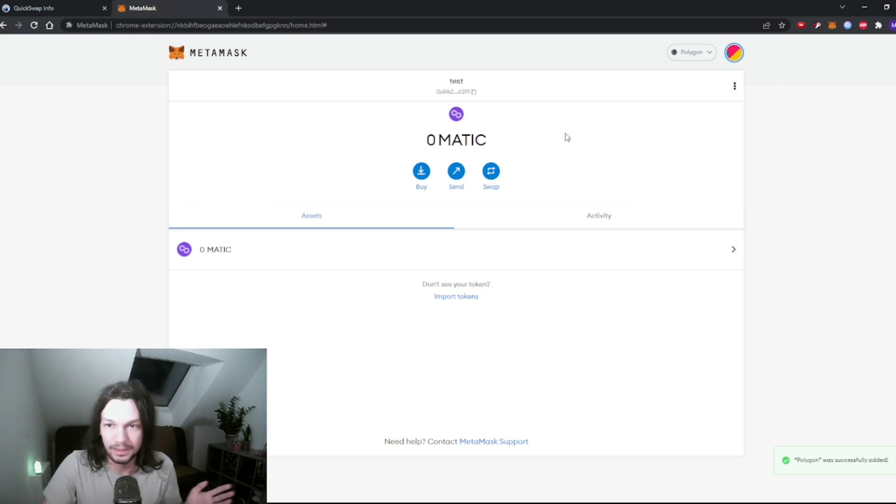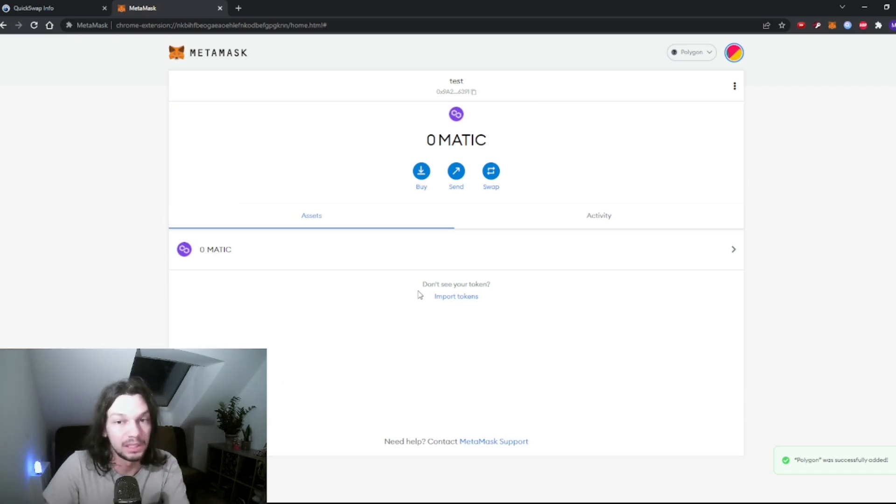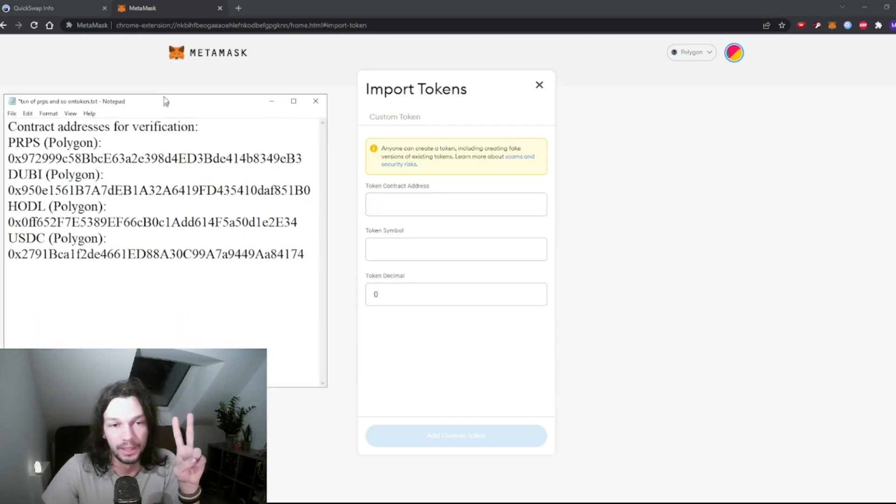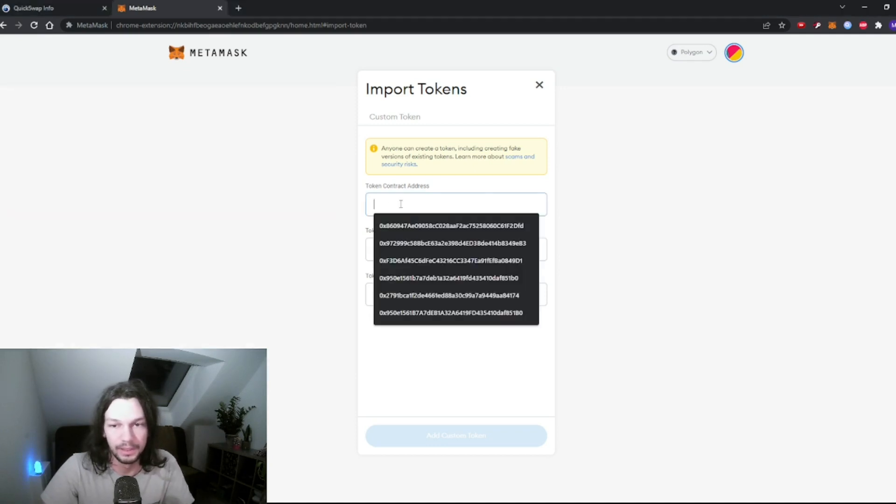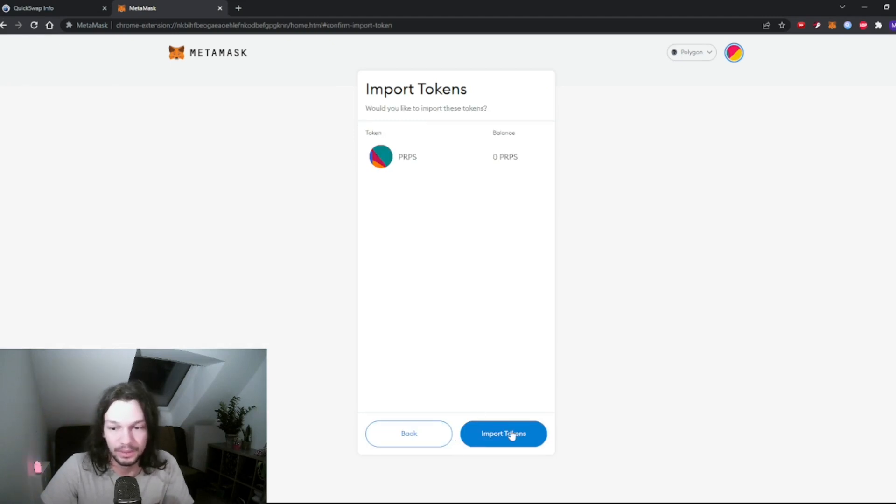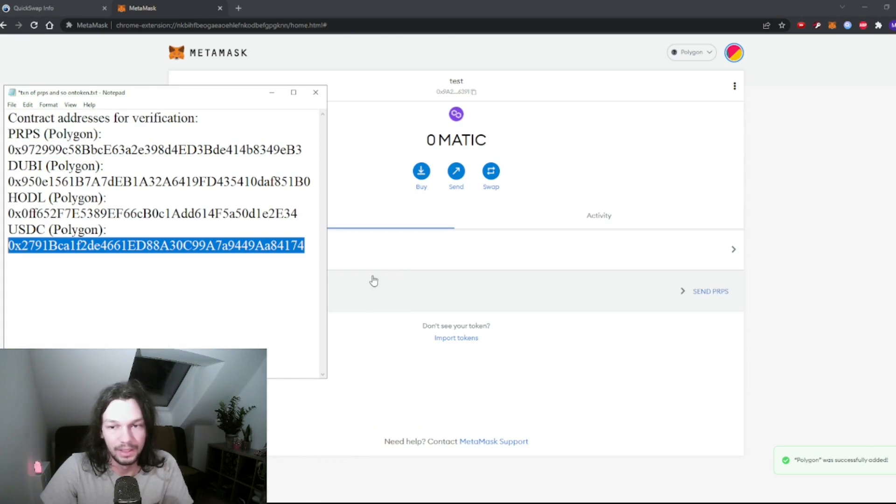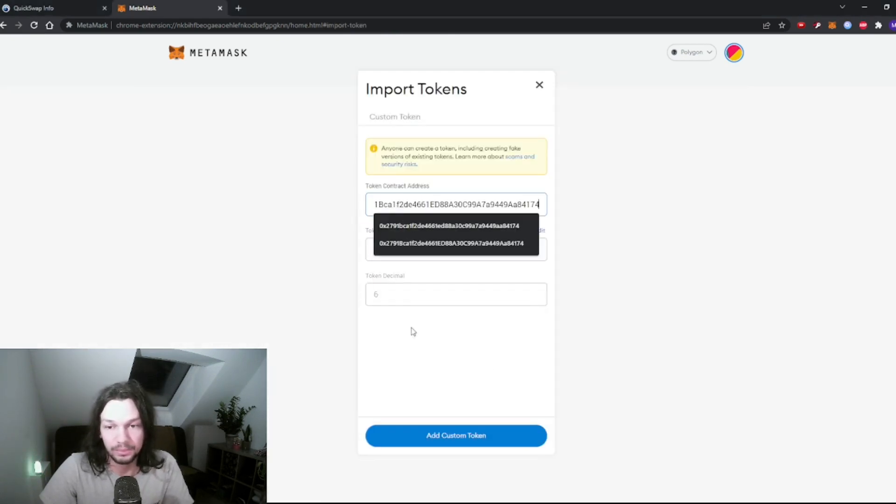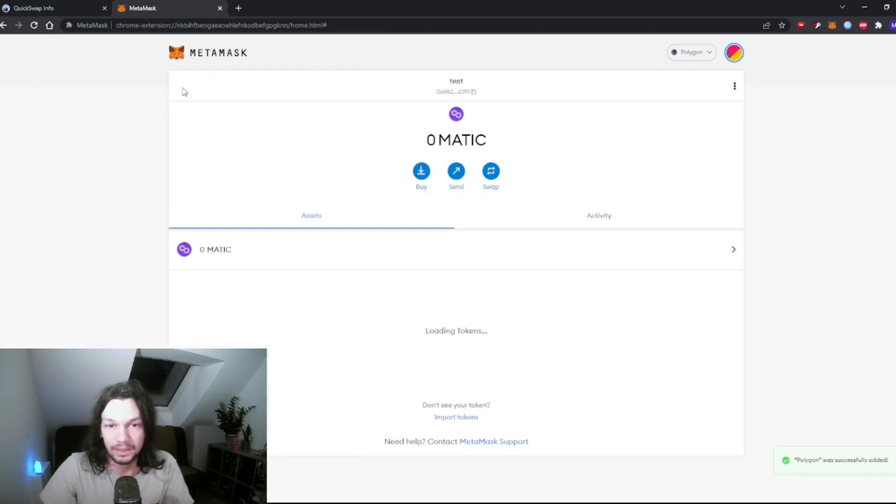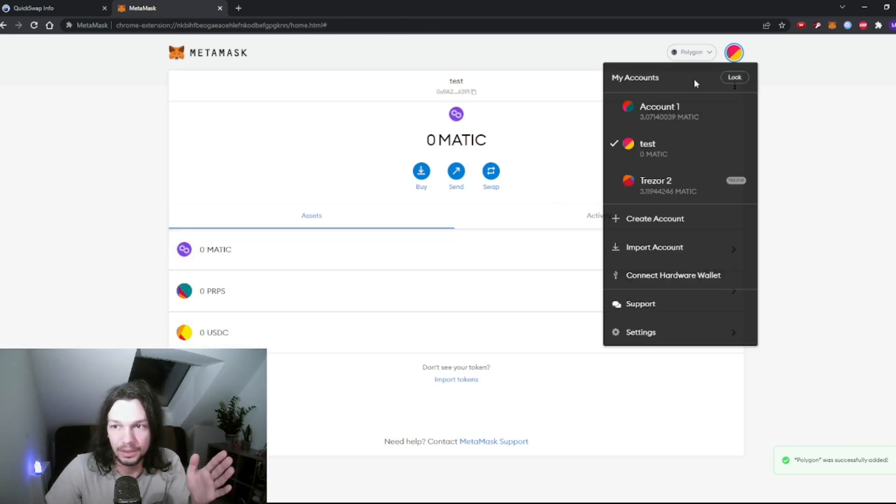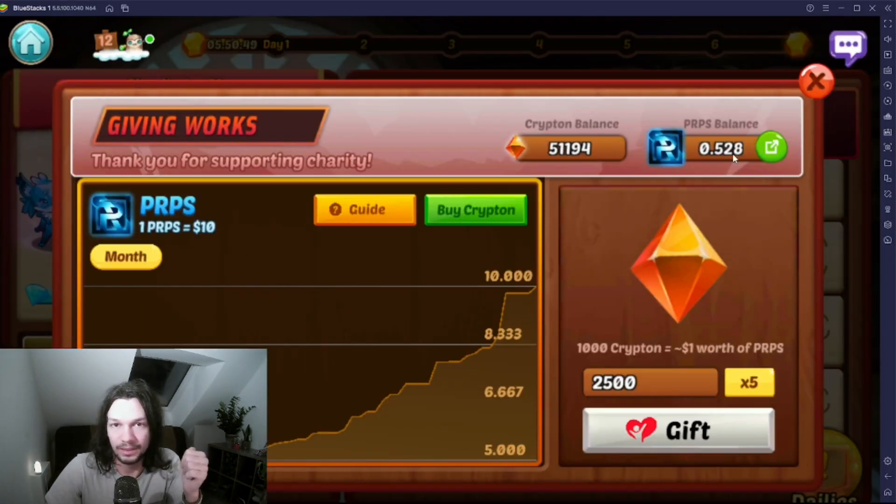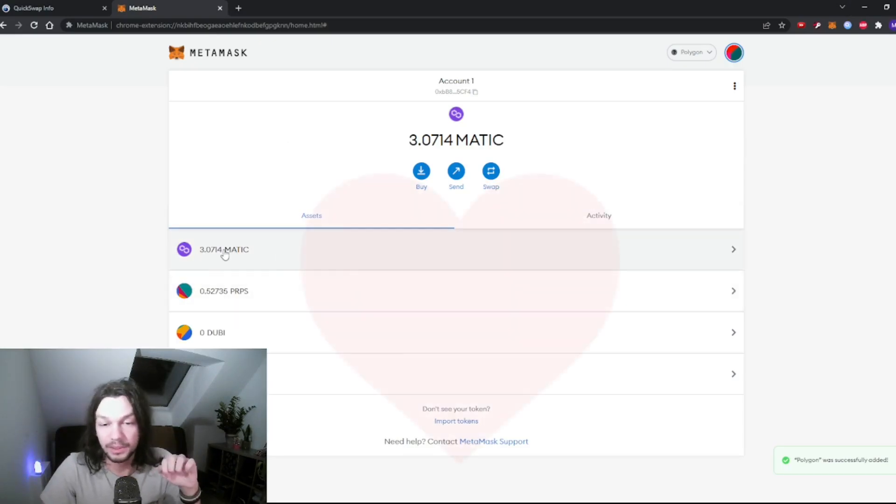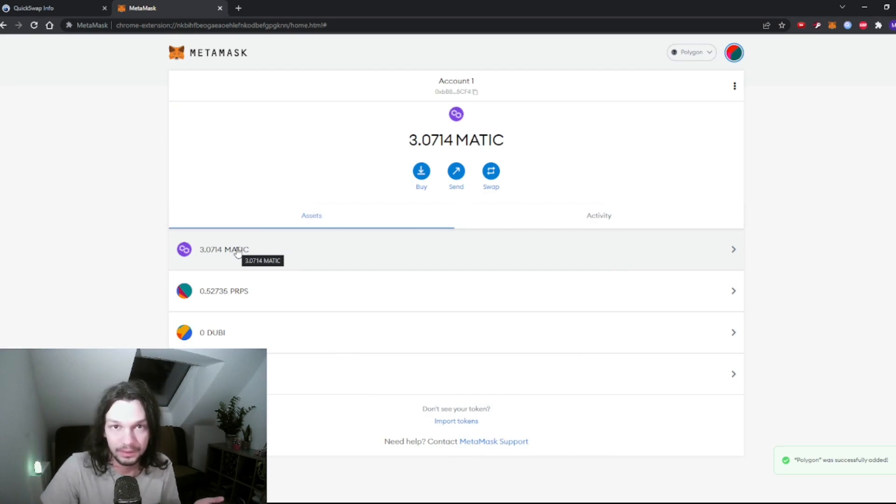Now we are on Matic, aka Polygon mainnet. We don't have our Purpose displayed here yet. We have the Purpose on our wallet but it's not displayed. What we're gonna have to do is import tokens. We're gonna have to import two tokens, Purpose and USDC. Let's begin with Purpose. Just paste it in and everything else will fill in automatically. Add custom token, import token. We're gonna do the same for USDC. I'll leave these strings in the description. This is my test account. You see 0.527 Purpose here and 0.28. You should also have some Matic from our benevolent developers for gas fees.